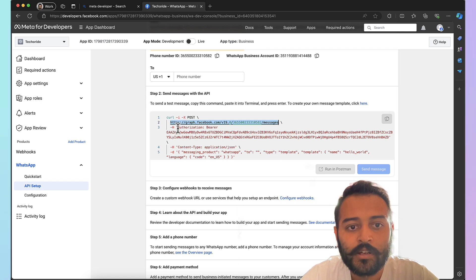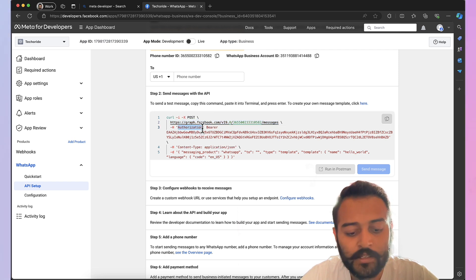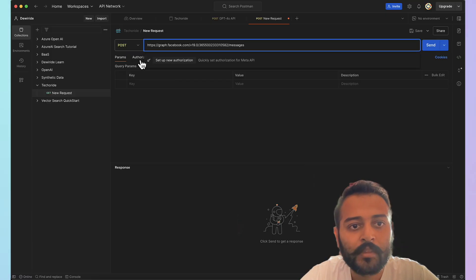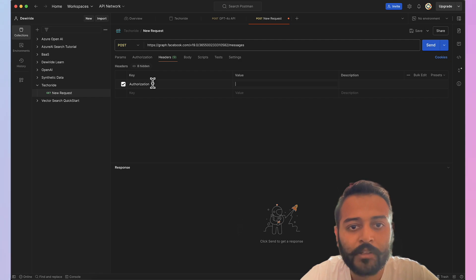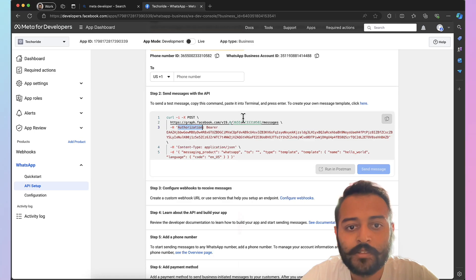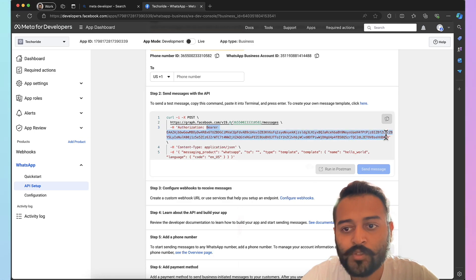Next you have authorization as the header. Go to headers. Under key enter the authorization and finally this temporary access token.